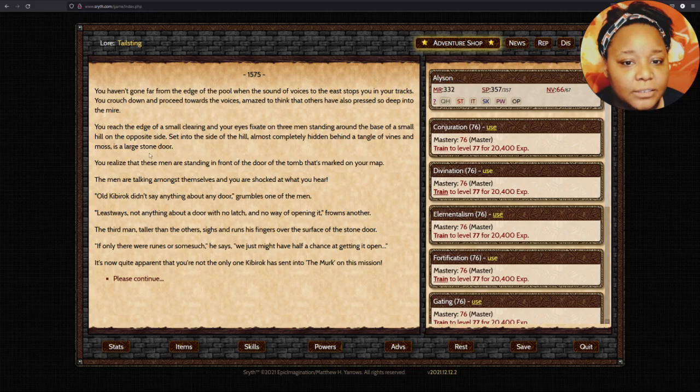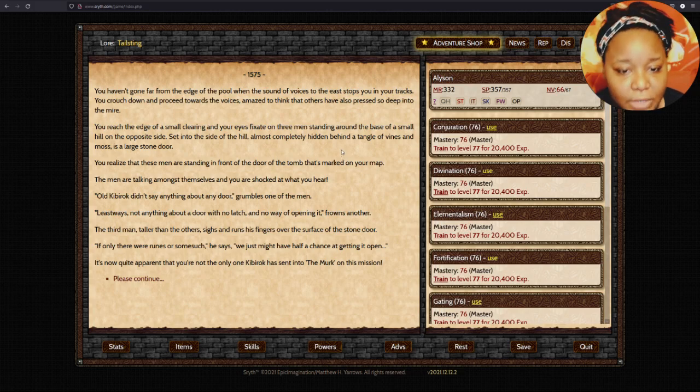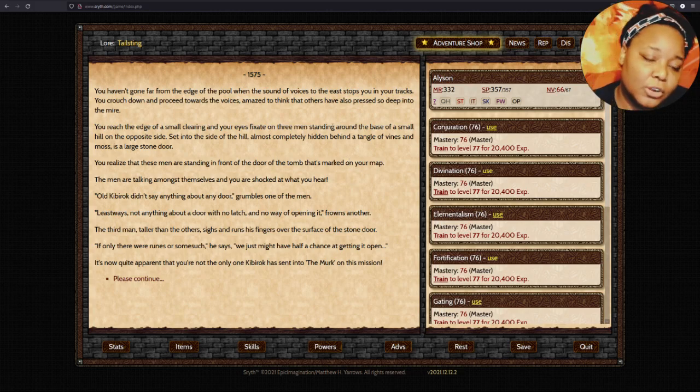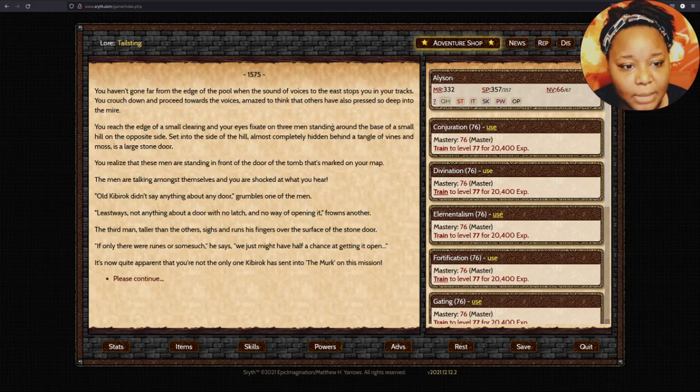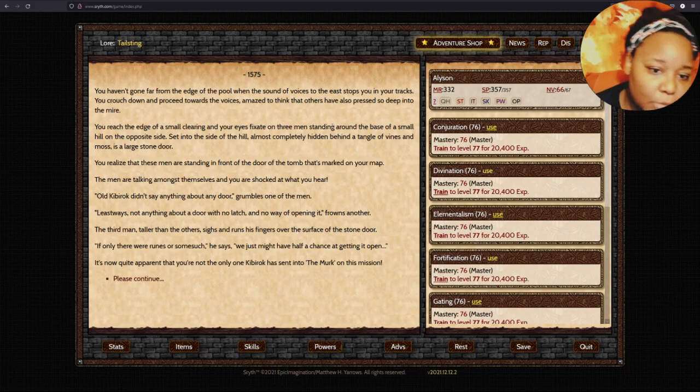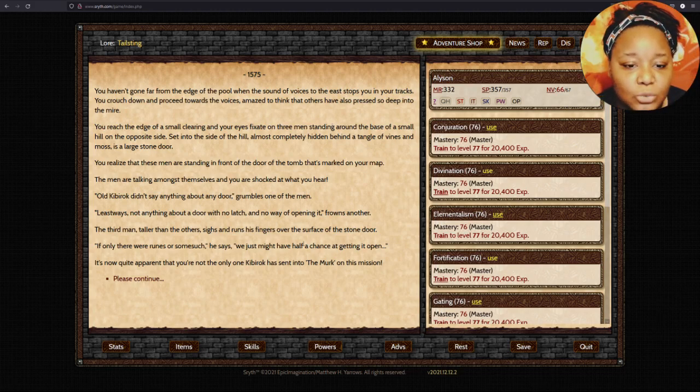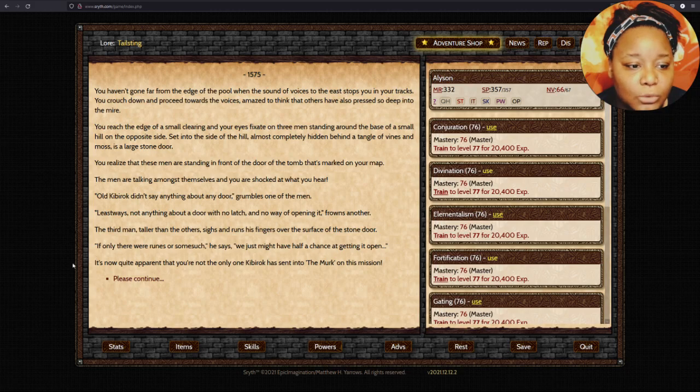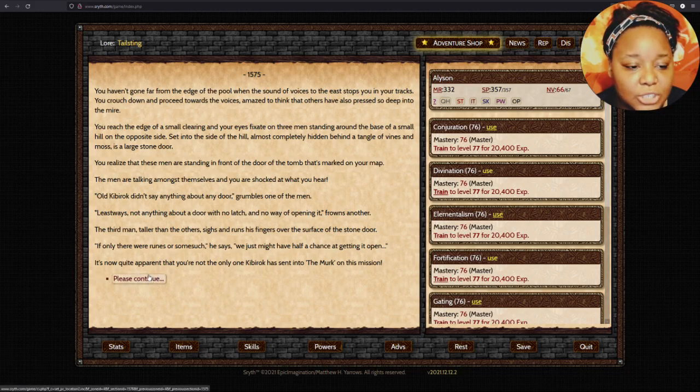For over half an hour, you row steadily through the fog. The splashes of your oars as they slip into and out of the water is the only sound that breaks the eerie silence. As the fog starts to lift, you're less than a hundred yards from the pool's eastern shore. Without warning, the water around your small craft begins to churn vigorously, and something large bumps into the bottom of the boat.